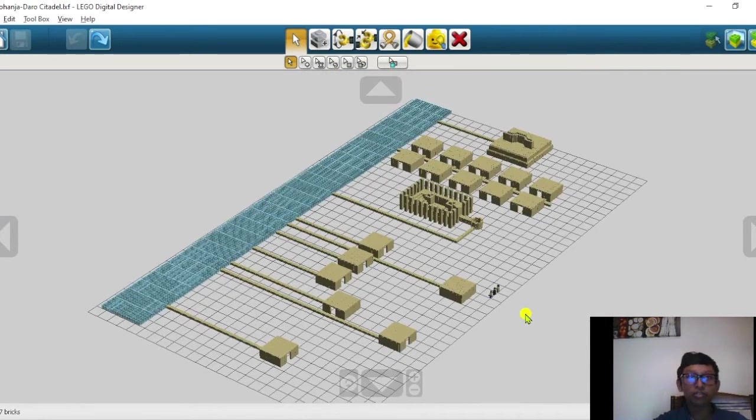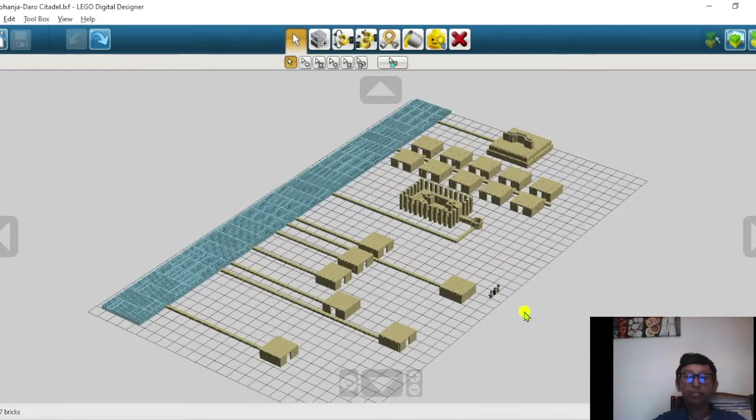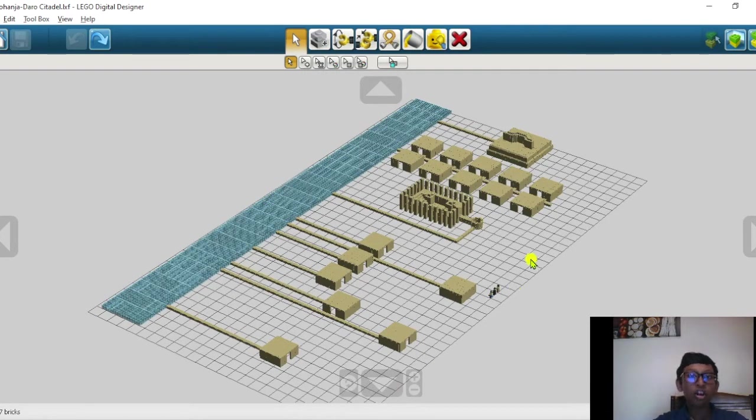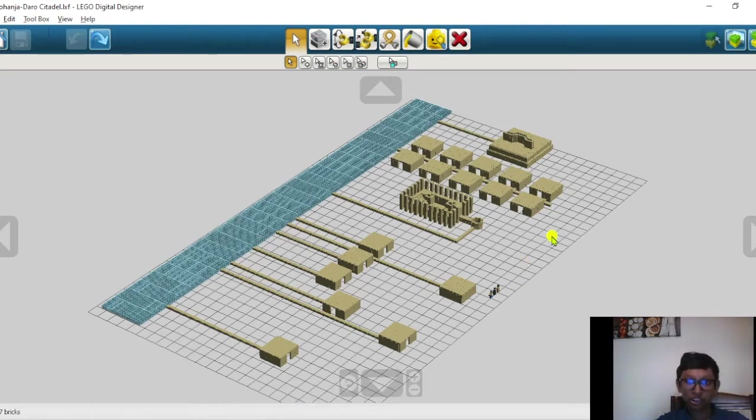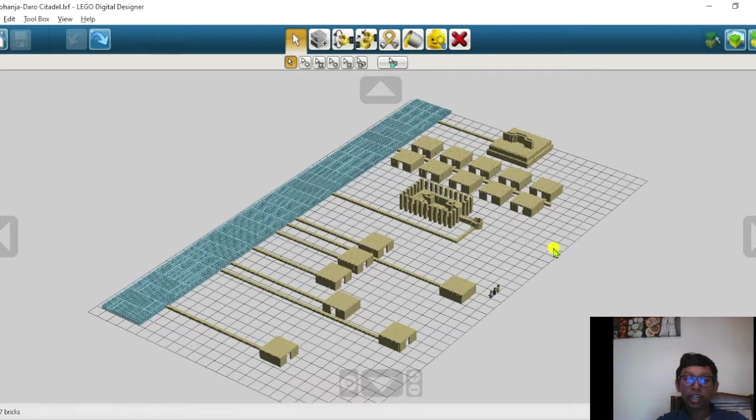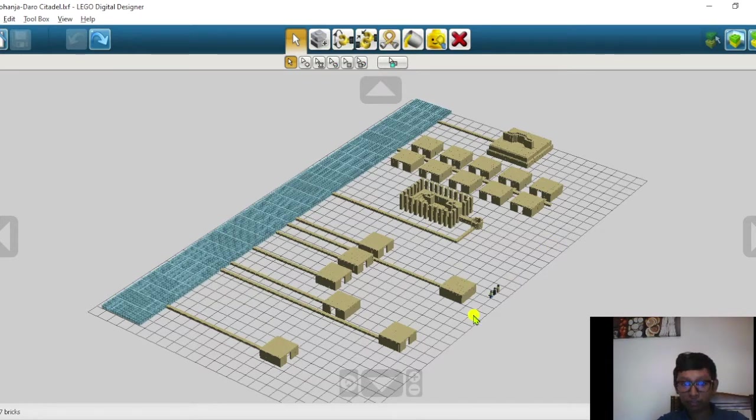Mohenjo-daro is one of the most developed and influential cities in all of the Indus Valley Civilization, or the Harappan Civilization. Mohenjo-daro can be categorized into two districts: the citadel and the lower town.